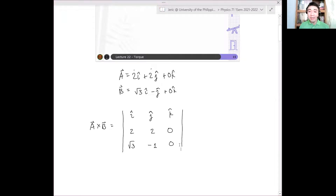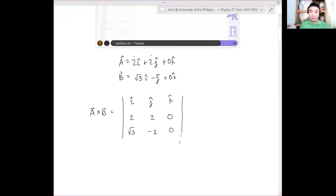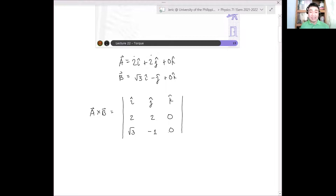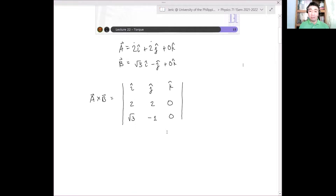Earlier we used a curly bracket — but because we want to find the determinant, it should be a straight line. When finding a determinant, use straight-line notation.